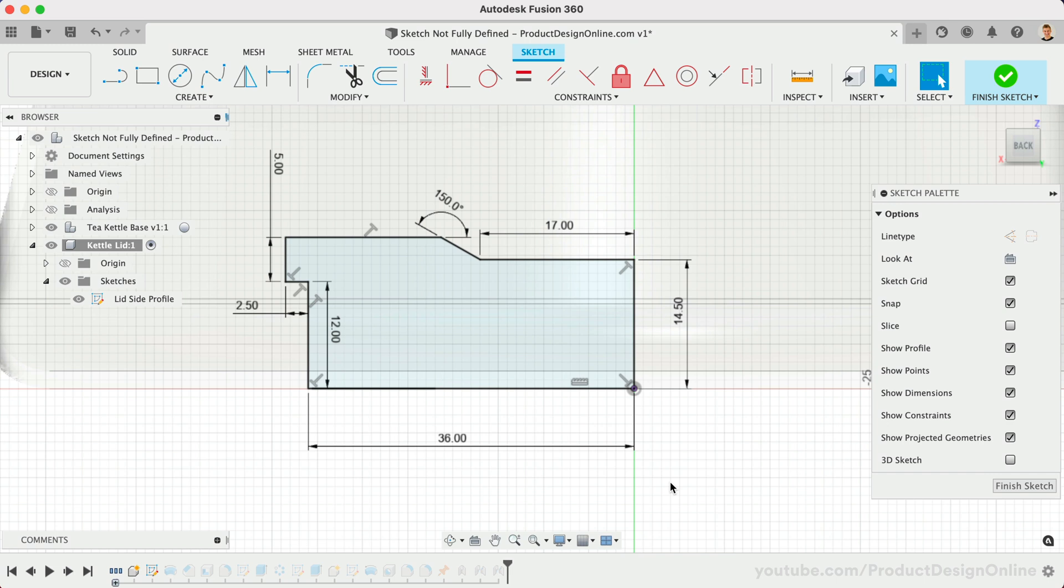Most don't realize there is a hidden way to have Fusion 360 tell you exactly how many sketch entities are not yet fully defined. It will also highlight them for you, making it super easy to find them.